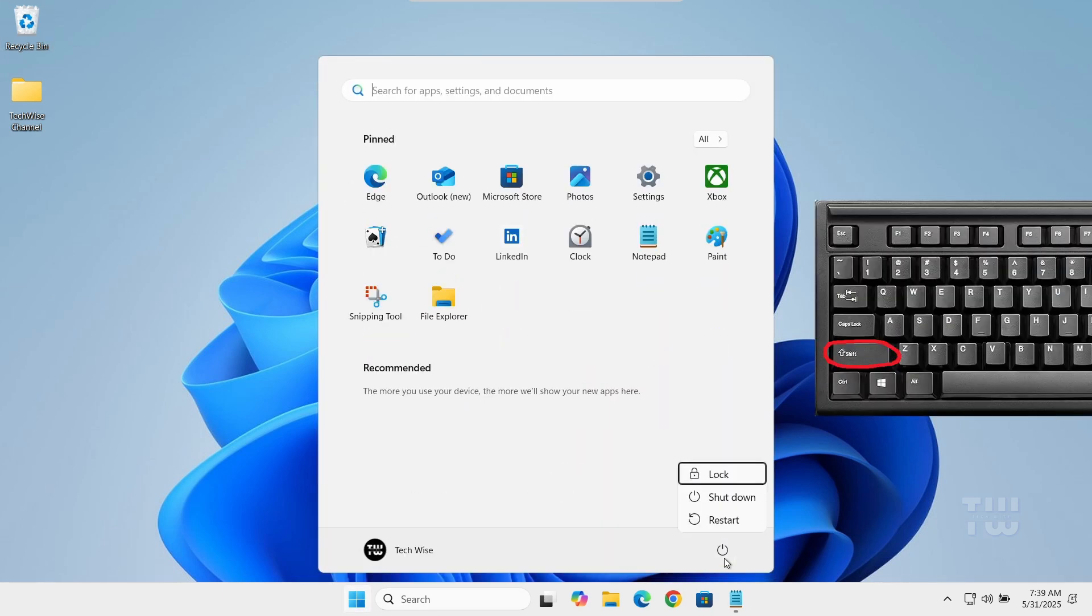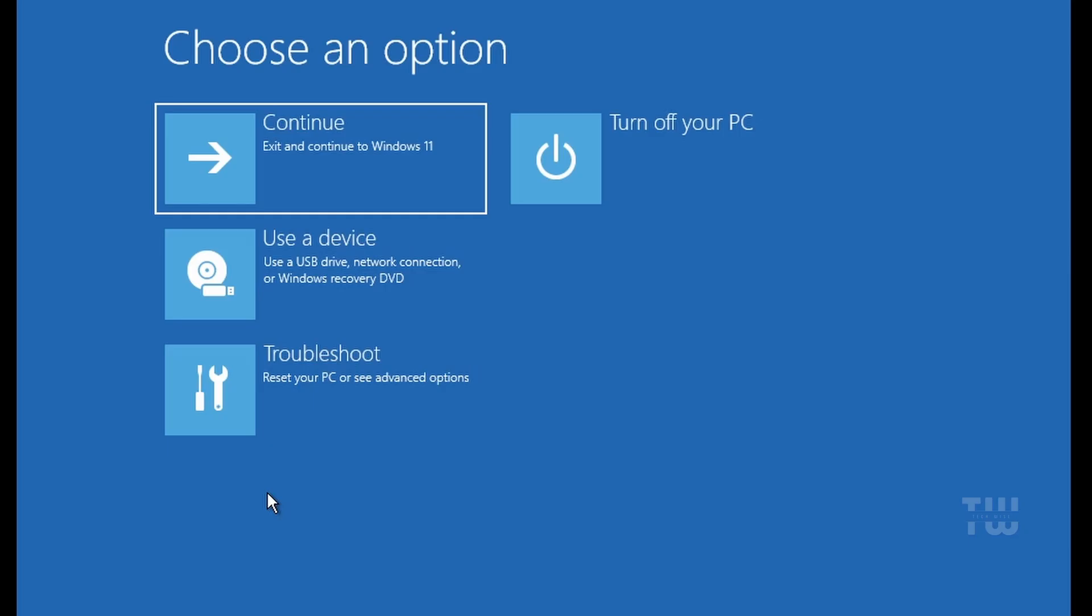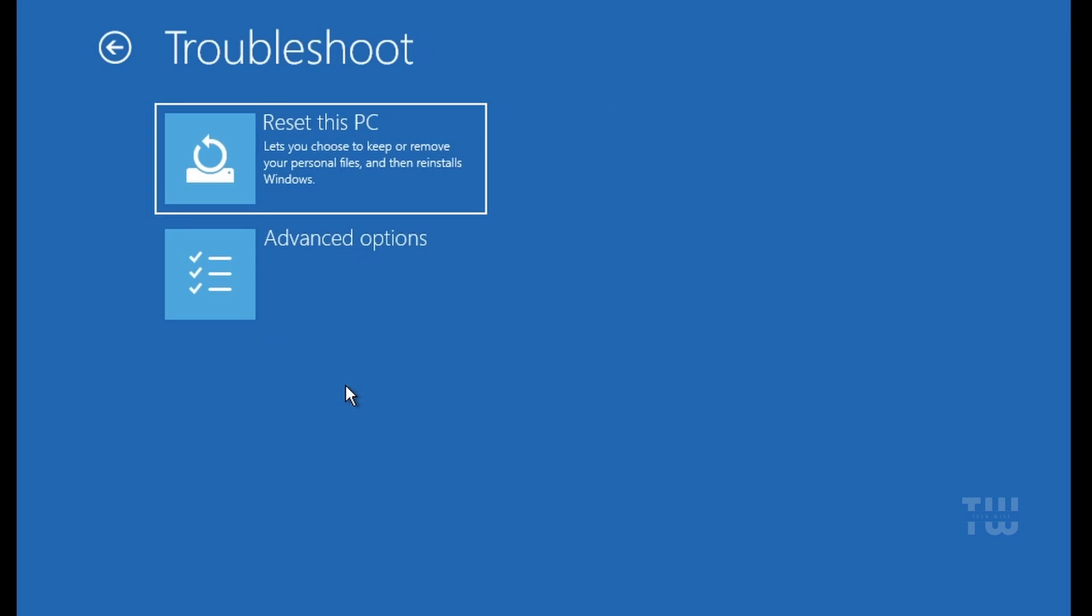Once again, hold the Shift key on your keyboard and restart your PC. From the blue screen, select Troubleshoot, then choose Reset this PC.